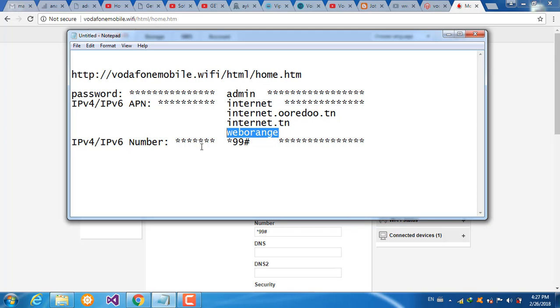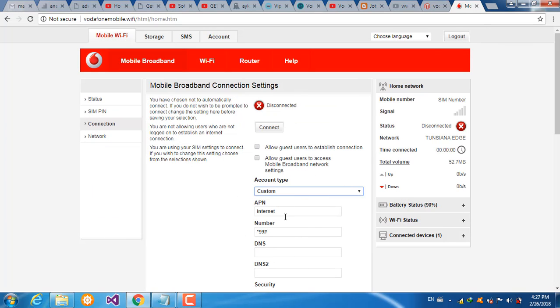And the dial number, you choose *99#. So you type here Internet and here *99#.